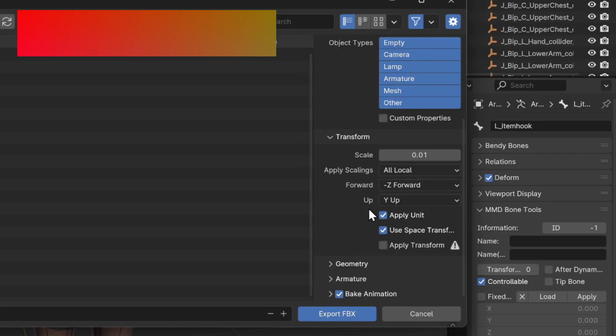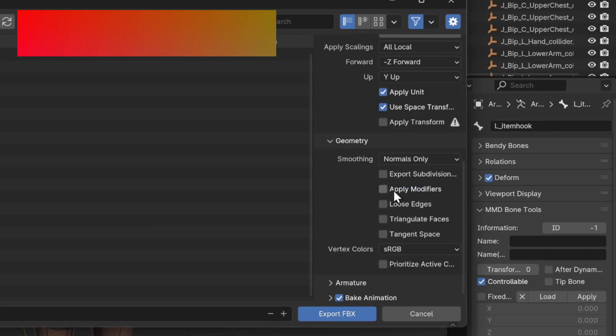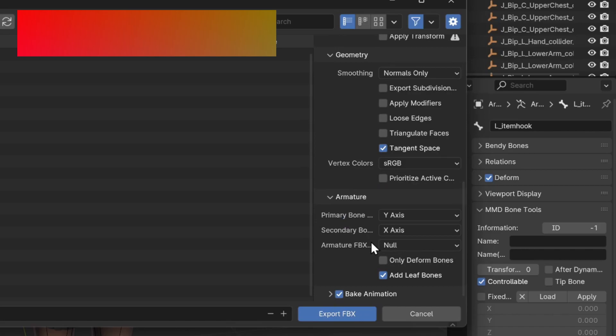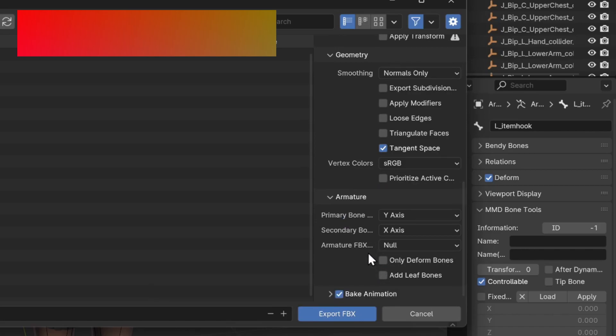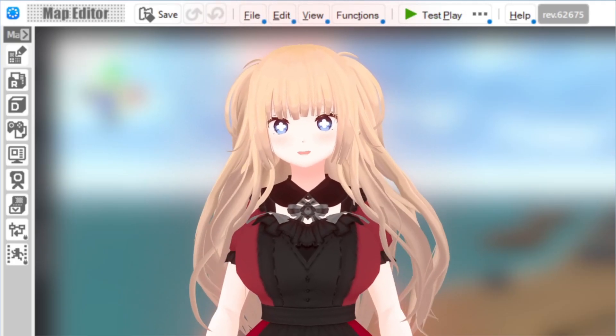Under the Geometry section, deselect Apply Modifiers and select Tangent Space. Lastly, under the Armature section, deselect Add Leaf Bones. With all that done, export the model. And we're done with Blender.